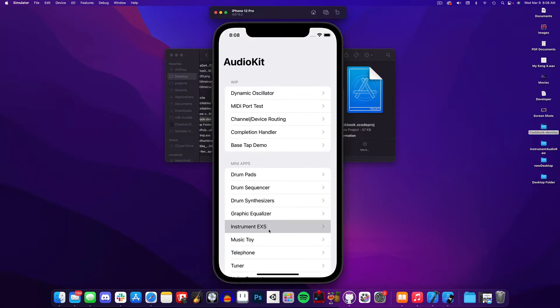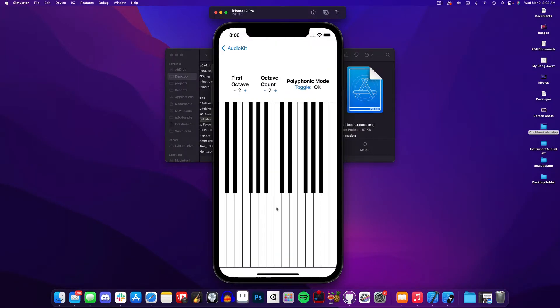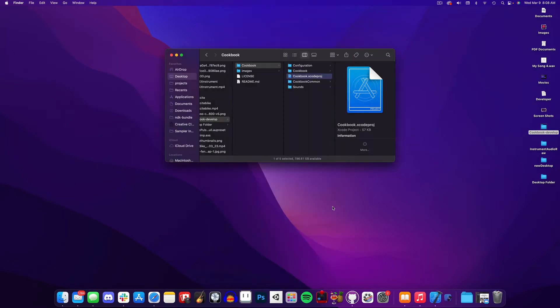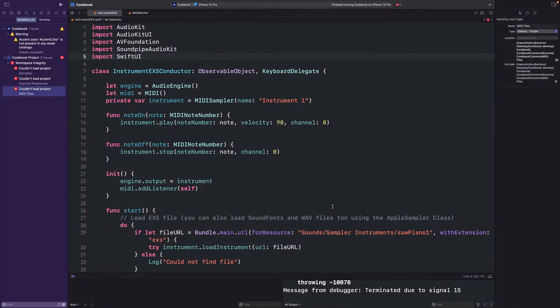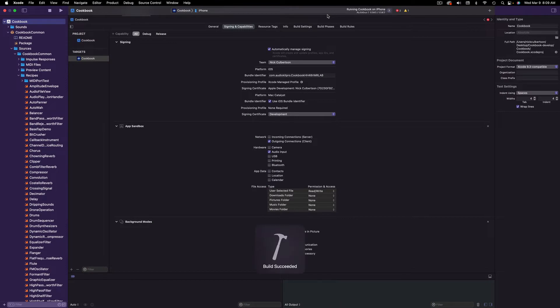When you build the simulator, it should seem like everything works just like it did before, but MIDI is not supported in the simulator, so you will need an actual device for this. So let's build it to our device and see how things are running.